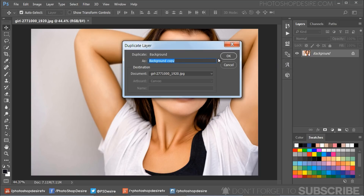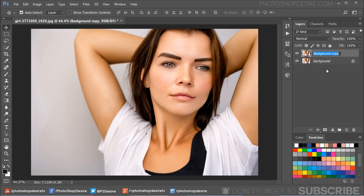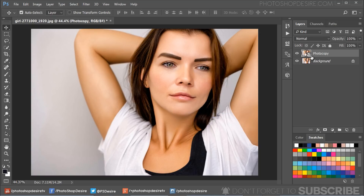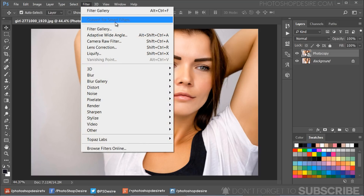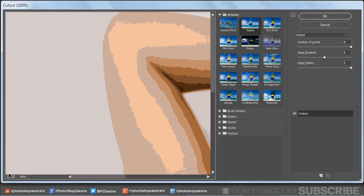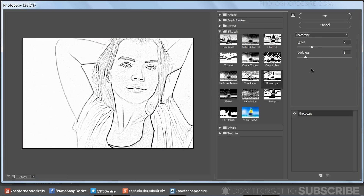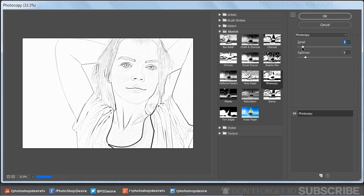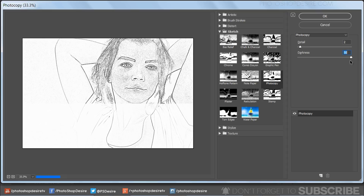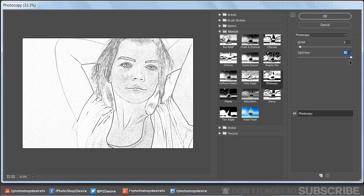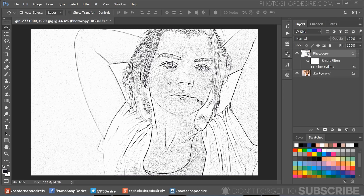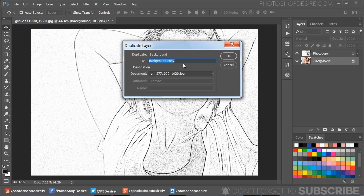First, duplicate the background image and rename the layer to 'photocopy'. Convert the layer to a smart object and go to the Filter Gallery. Select the Photocopy filter, keep Detail at 2 and Darkness at 50. Note that these values may vary based on the size of your photograph. Click OK to apply the changes.